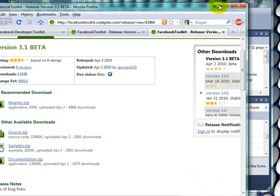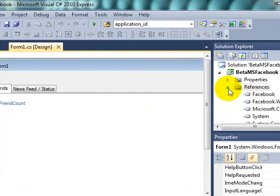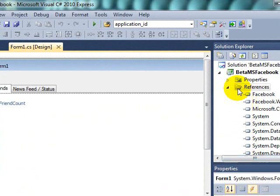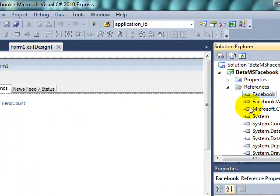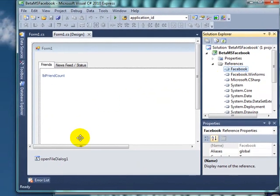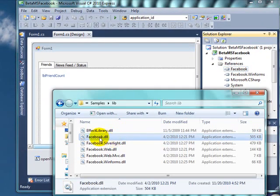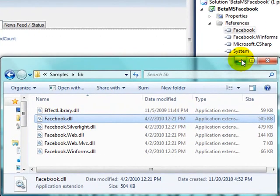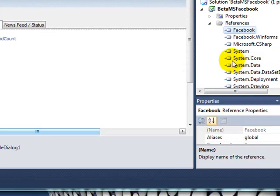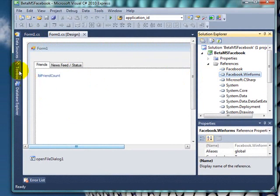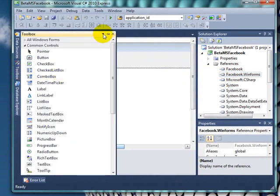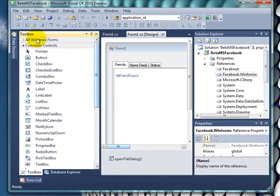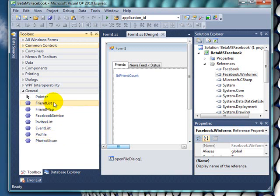So once you have that, the first thing you need to do is add reference to your project like I did here: Facebook.com, Facebook right here. I added this one and this one too, Facebook Win Forms. Let me show you the toolbox. I have a few controls here.